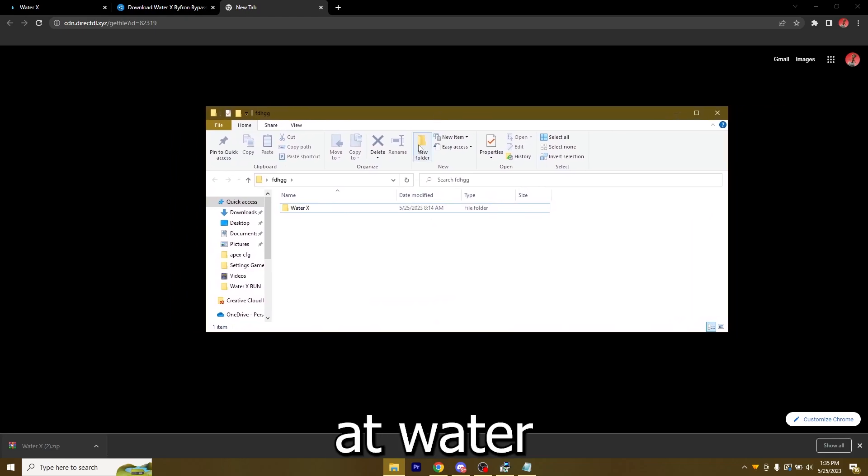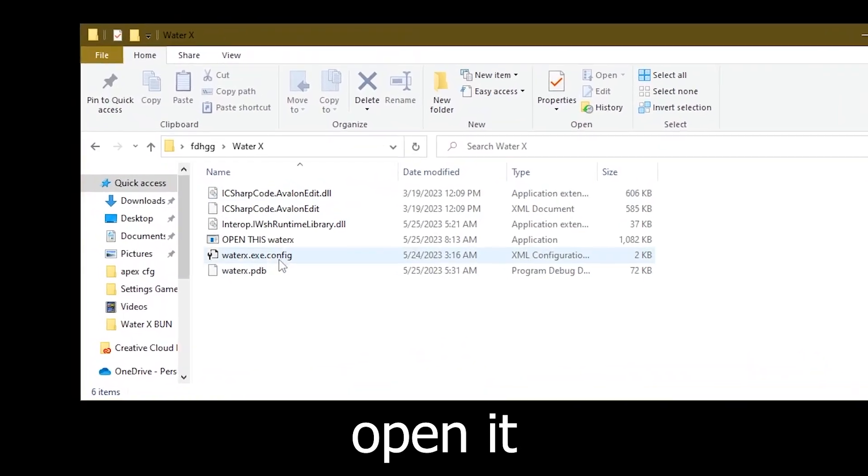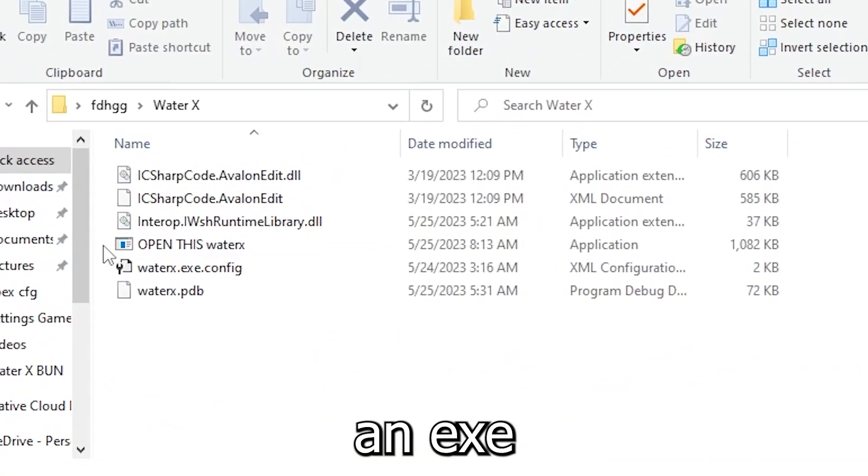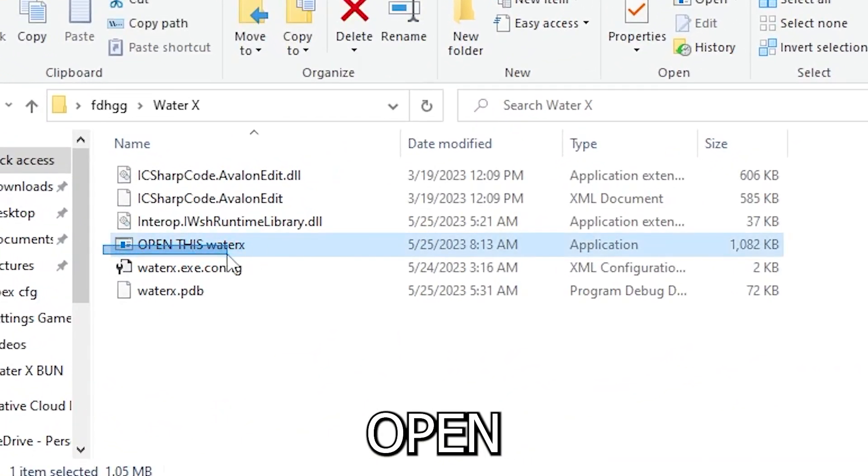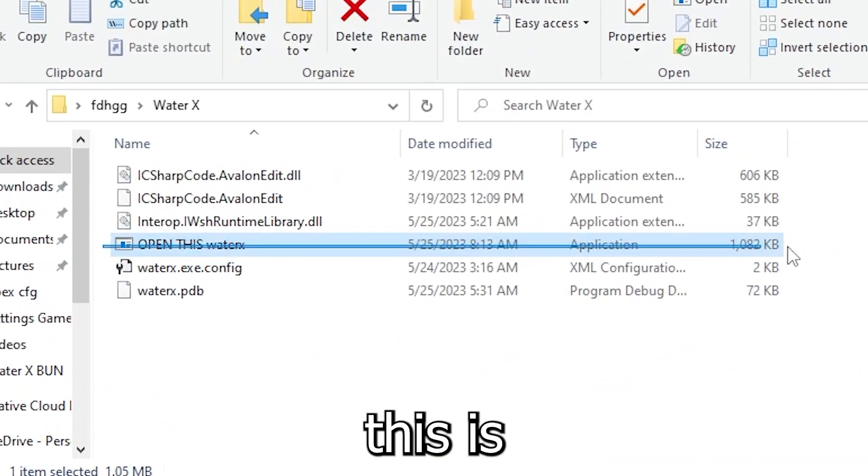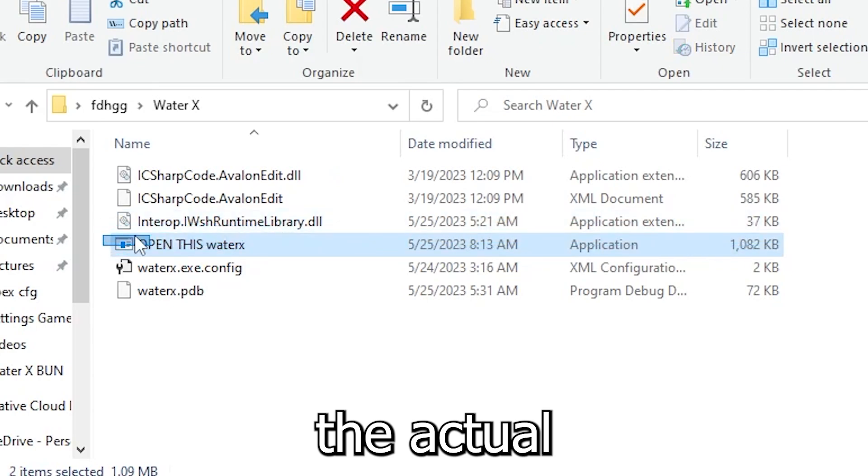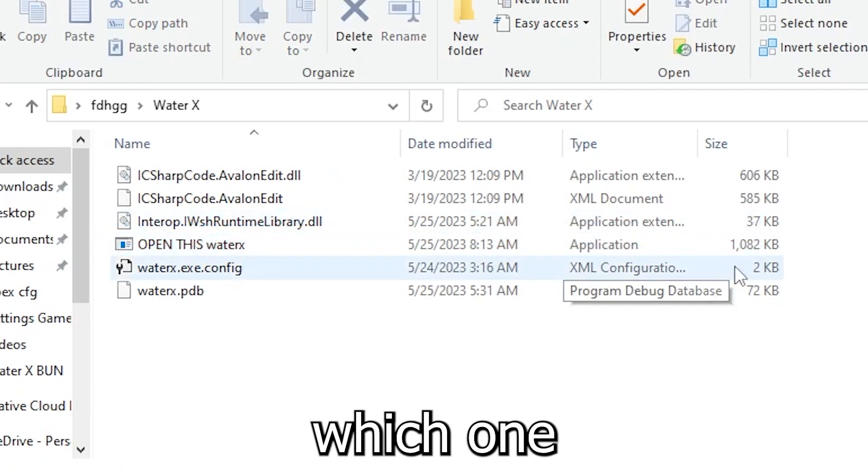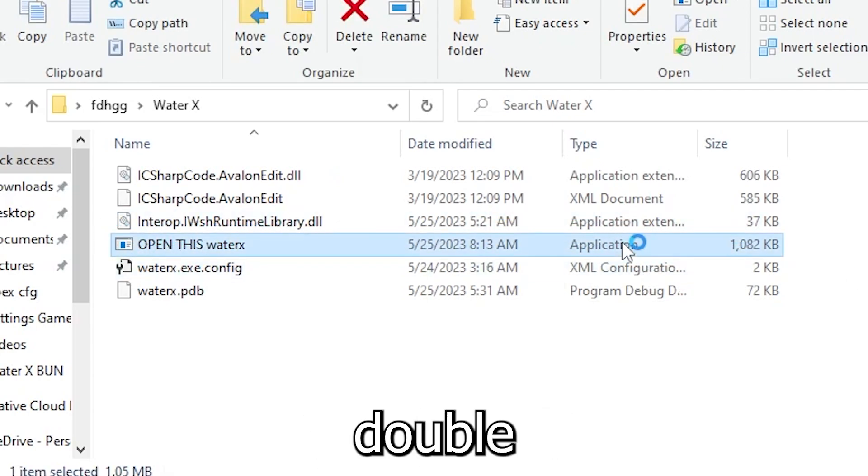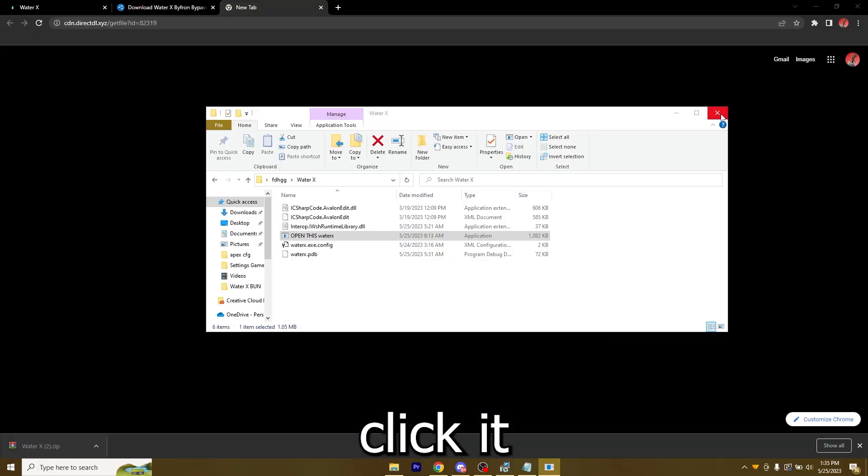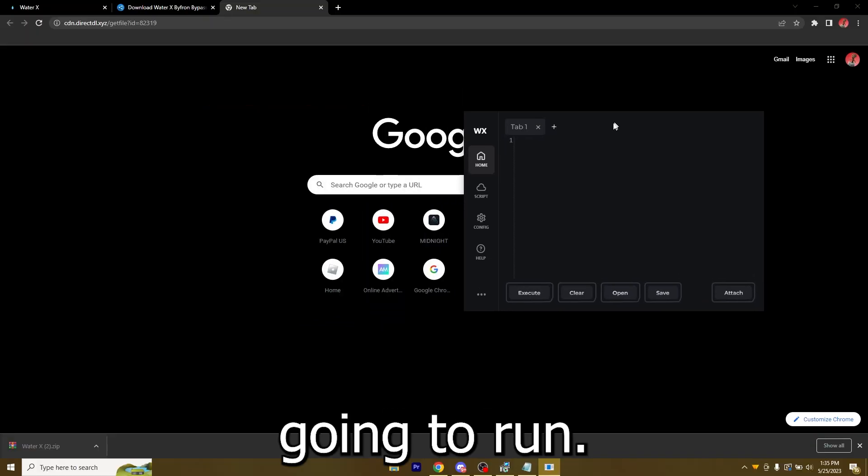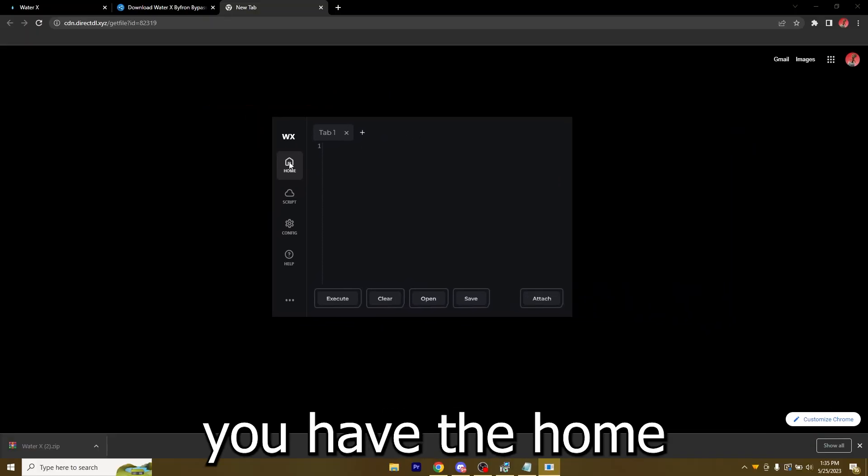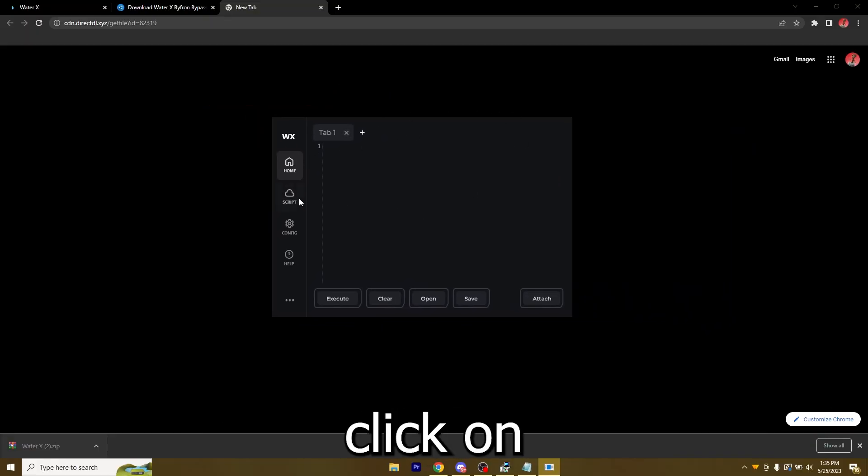Once you do have WinRAR, just go ahead and click on the application, right click, Extract Here. Once extracted you can just delete this. Now just look at WaterX, just open it and you're going to have an exe called Open This WaterX. This is the actual application, so just double click it and it's going to run.